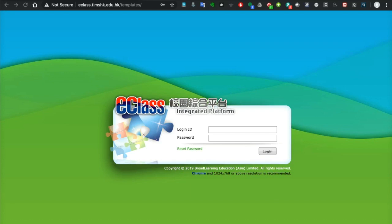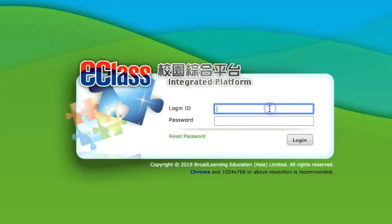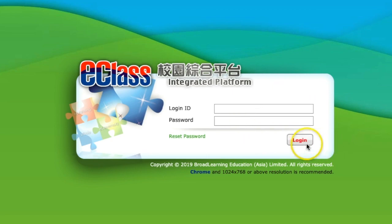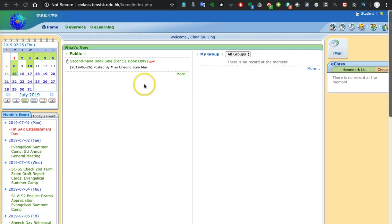Hello students, today we are going to talk about how to do your first e-class login. In the login ID box, enter the e-class login ID as given by your computer teacher, and at the same time input the password, then click login. This is the landing page of your e-class account.